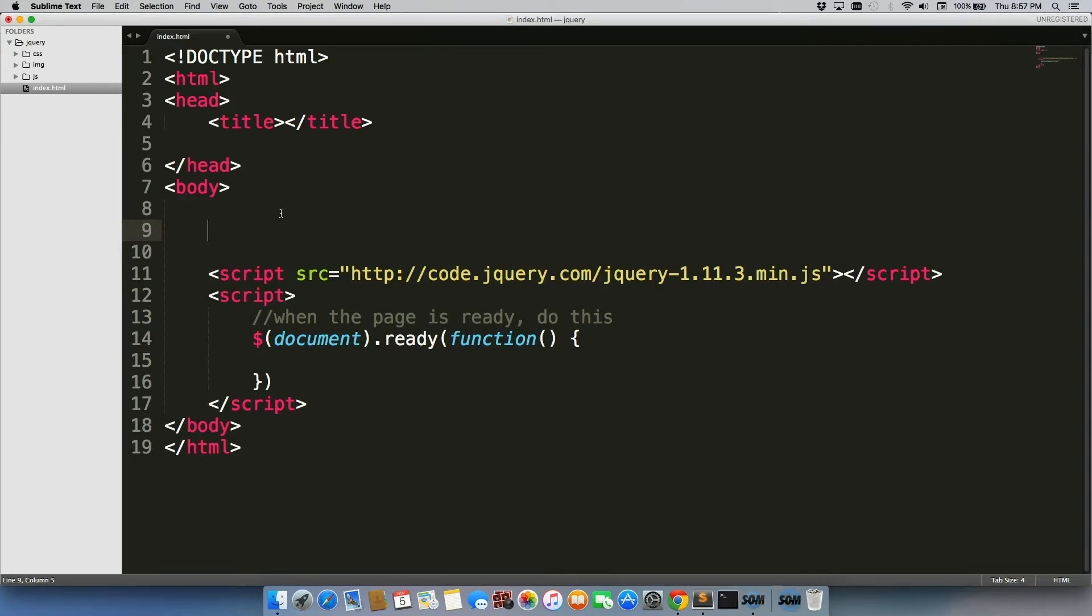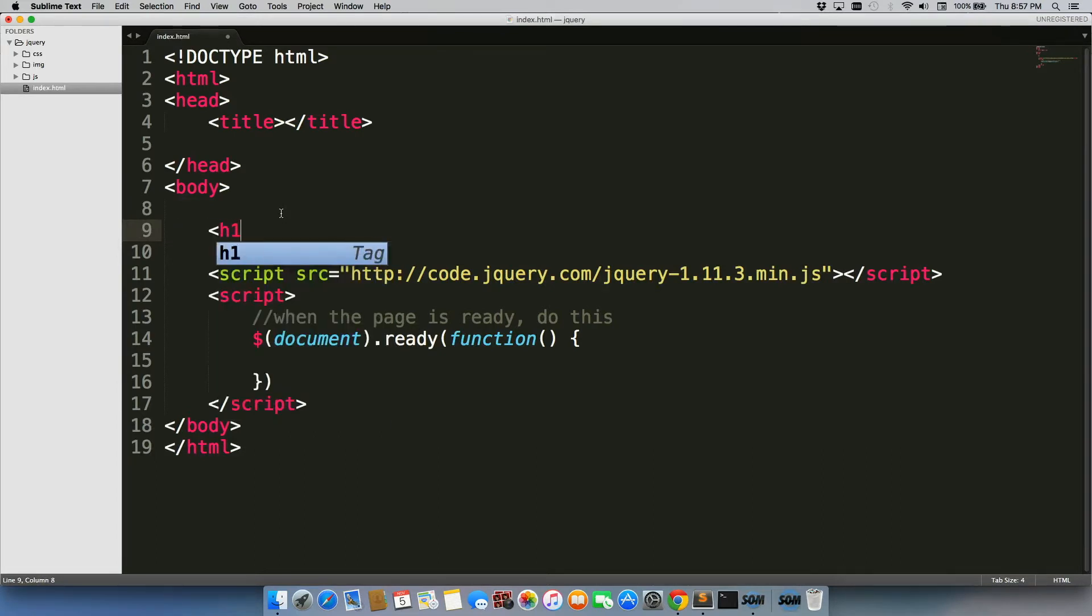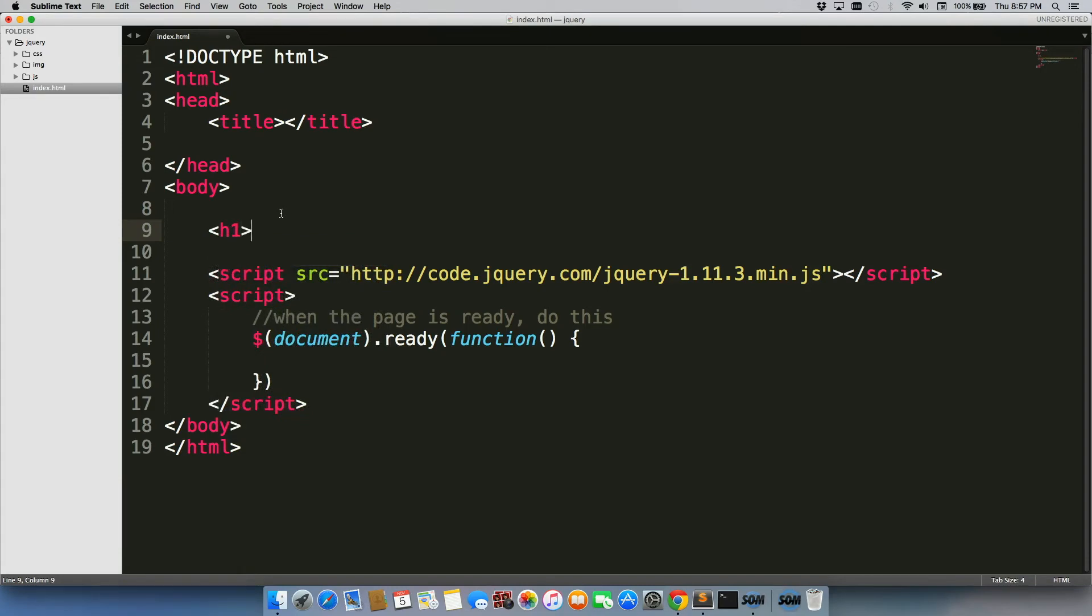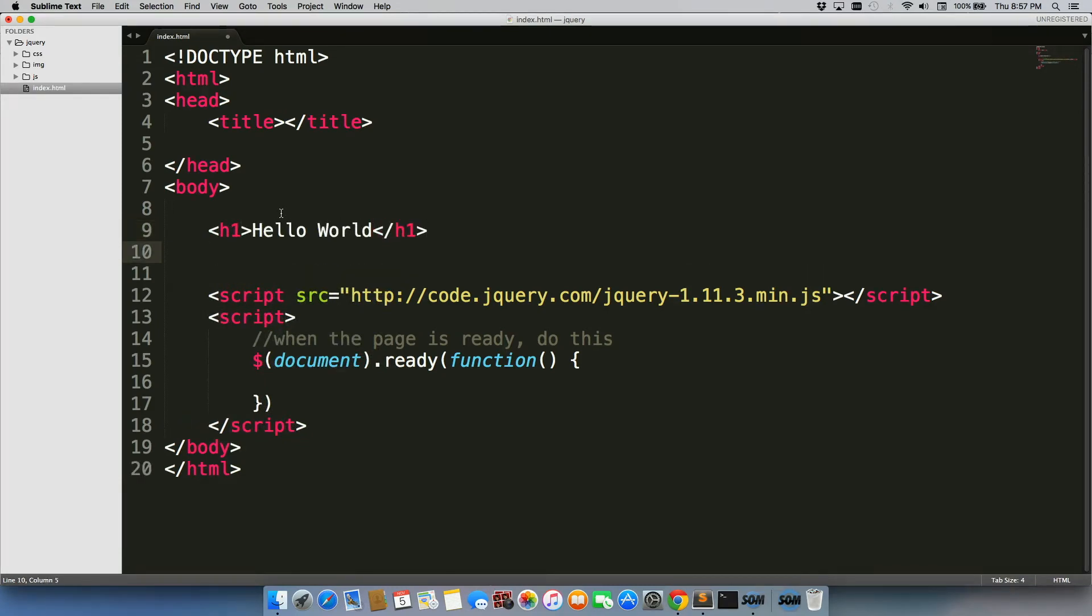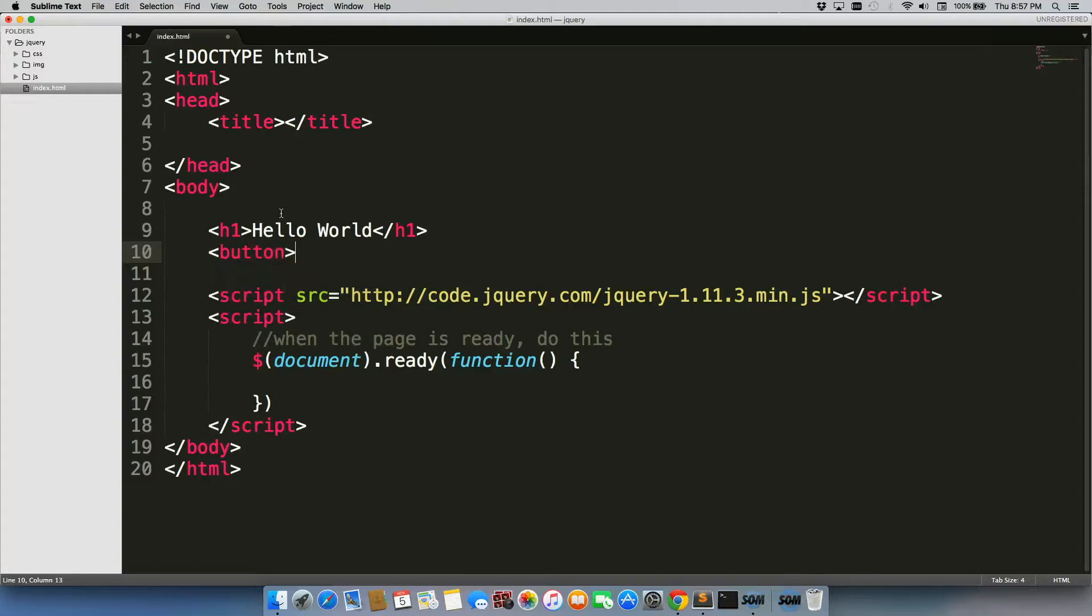Let's add an h1 tag. Let's do hello world. And then we'll add a button that says click me.